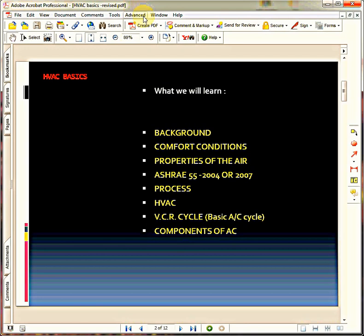Before that, we must know what are the things we are going to learn, what points we are going to cover, and what is the sequence of these points. As you see on your screen, there are topics: background, comfort conditions, properties of the air, HVAC 55, code and process, different process, HVAC VCR cycle — that is the basic air conditioning cycle — and finally, components of air conditioning.